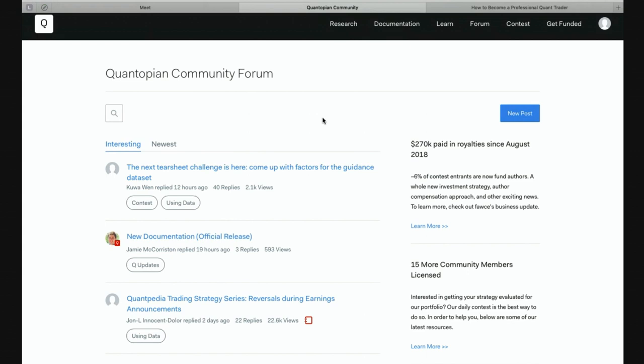All right, I think we're going to go ahead and get started. Hello everyone, and thank you for joining today's webinar, getting started on Quantopian for students. Today's webinar is presented by Dr. Tom Stark in conjunction with the Finance Club at IIT Rorke.